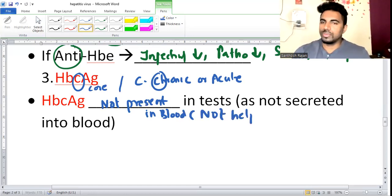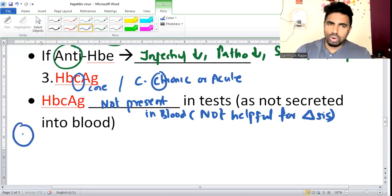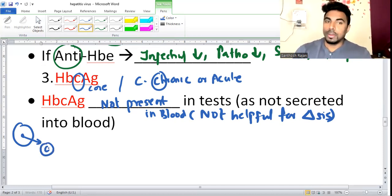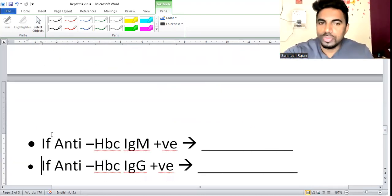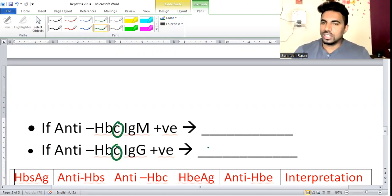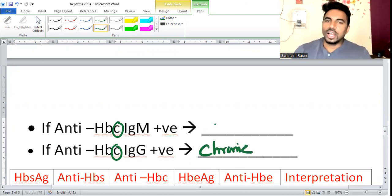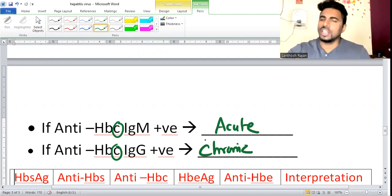Although HBcAg is not found in blood, antibody to HBcAg (anti-HBc) is formed. How do you interpret it? The antibody could be IgM or IgG. If anti-HBc IgG is positive - chronic; if anti-HBc IgM is positive - acute. So C (core) tells about chronicity - acute or chronic.